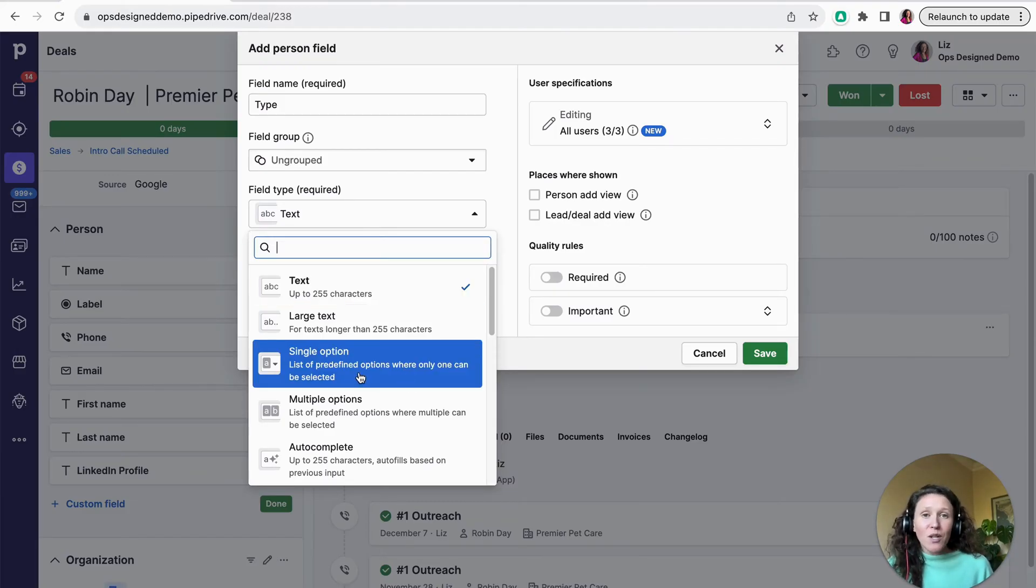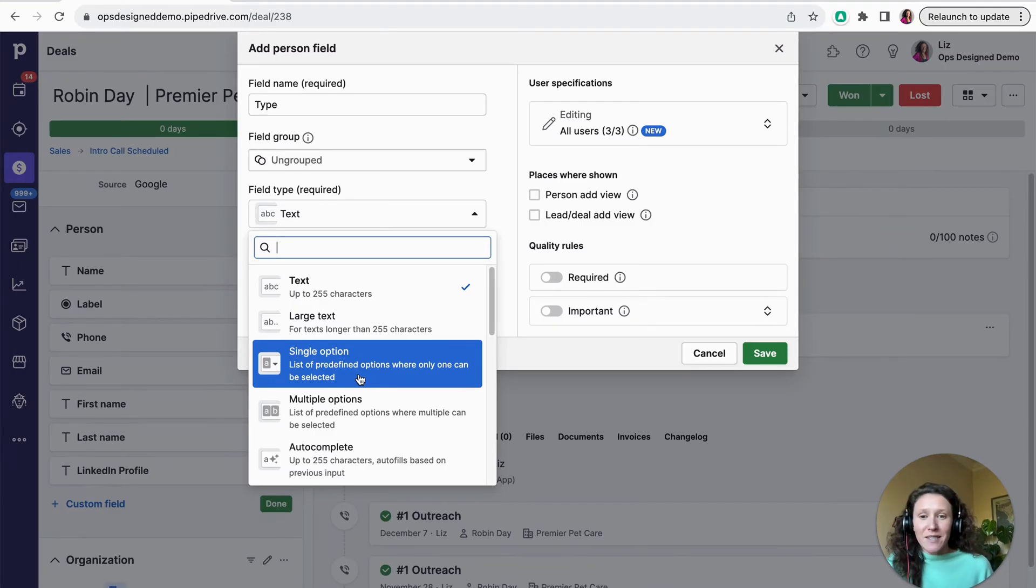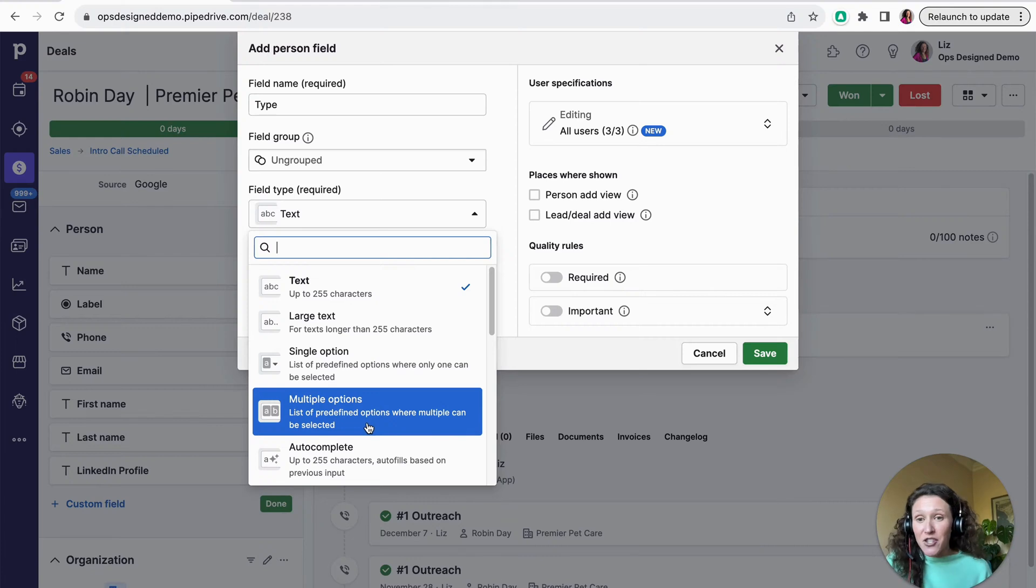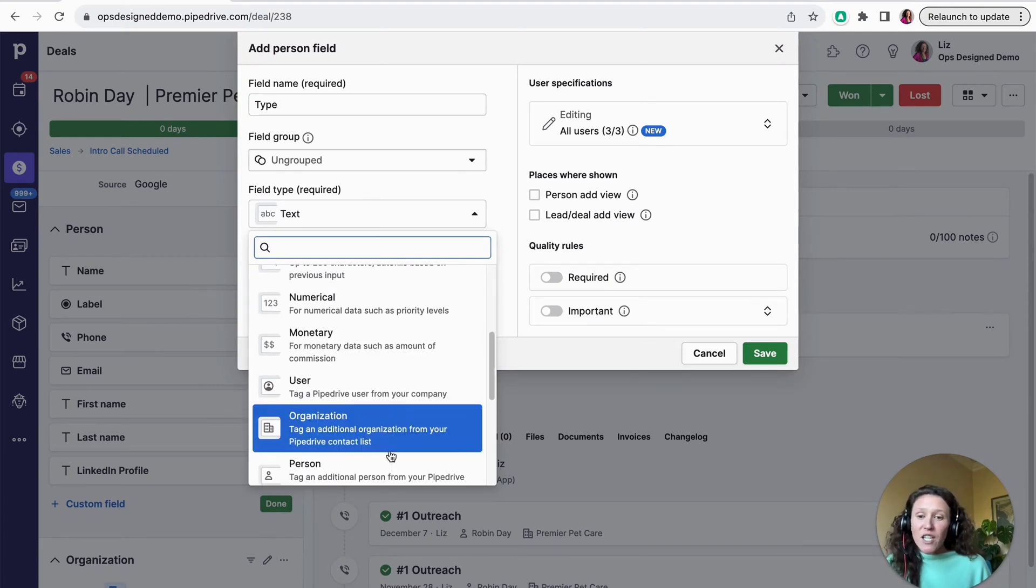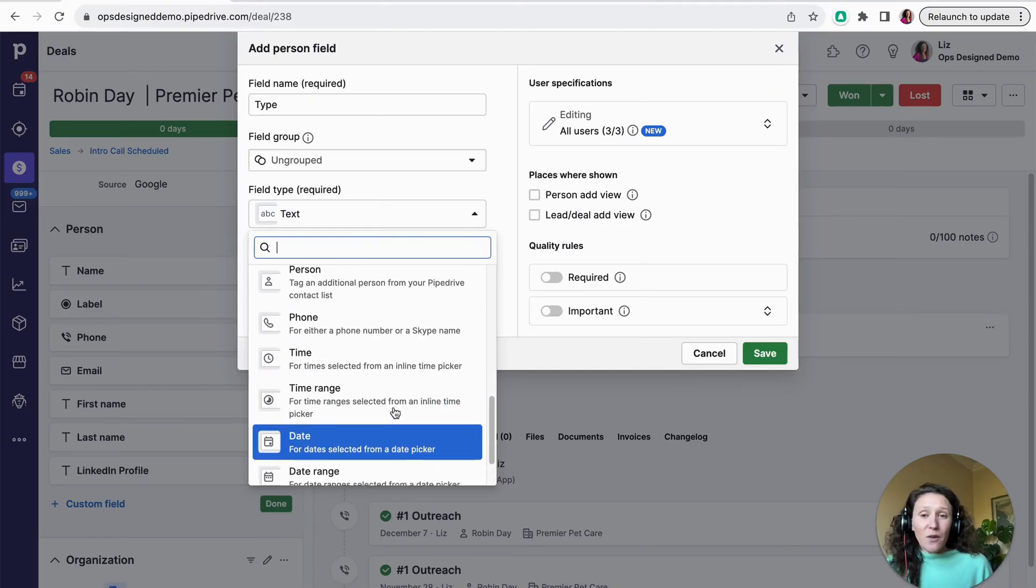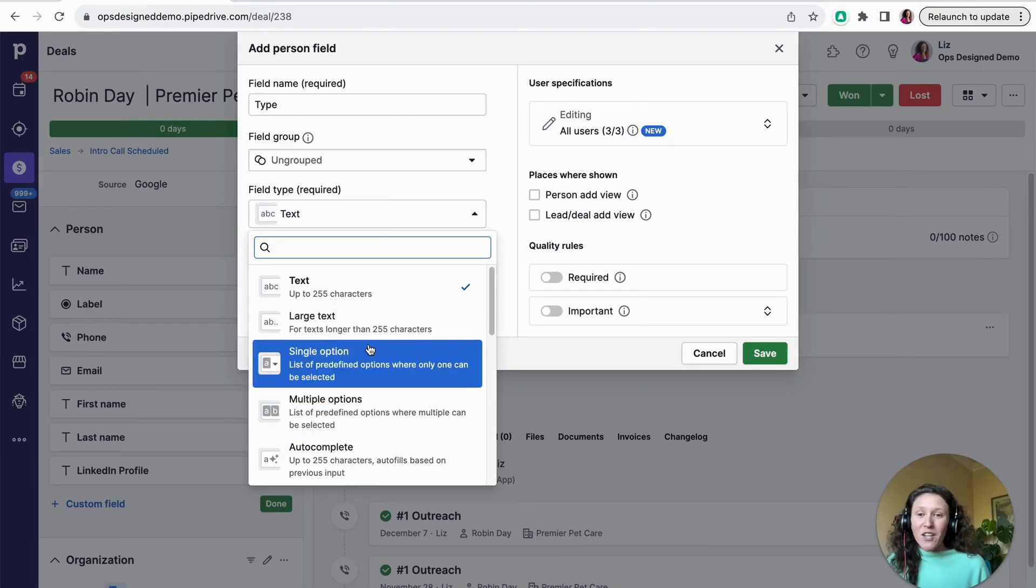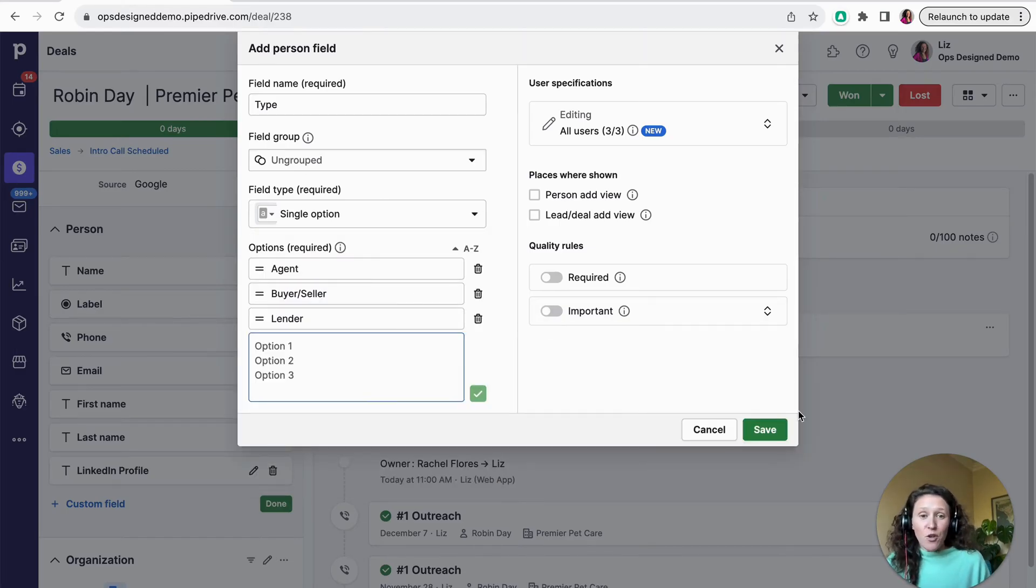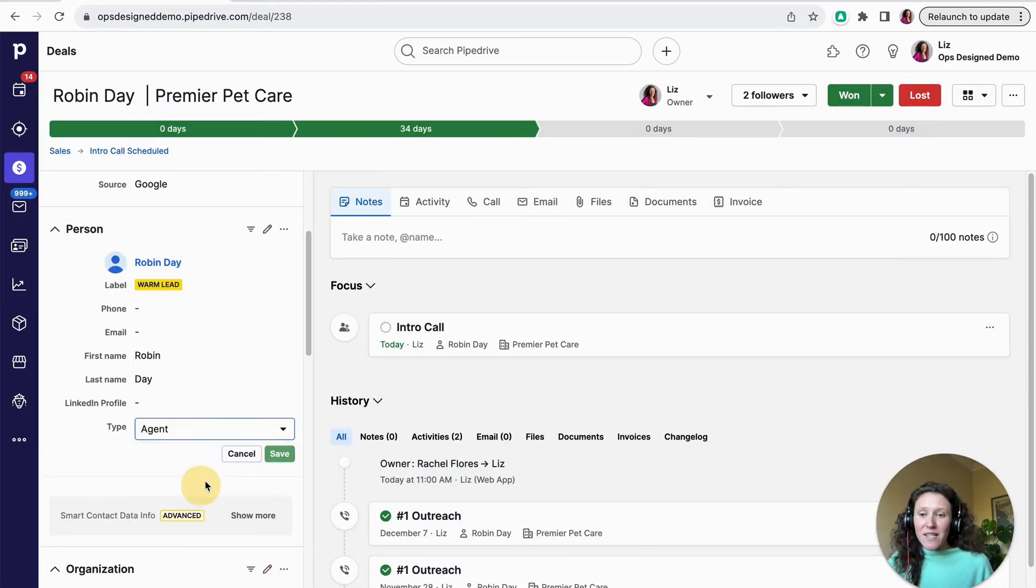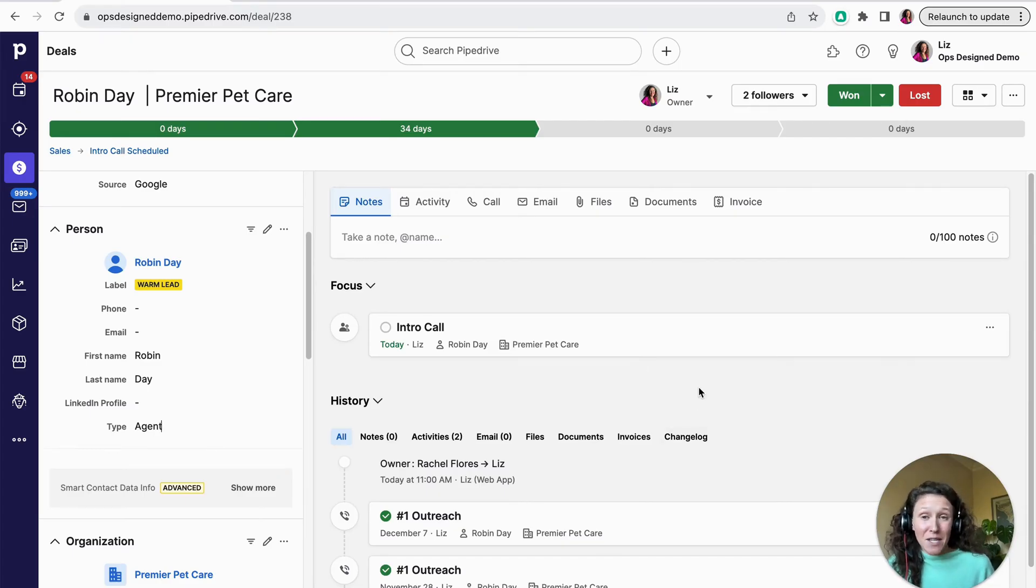So whenever possible, do a single option, which means you can only pick one of the options for each of the people in this case. Multiple options means you could select multiple. So maybe they could be both a client and an agent. And then there's also numerical, monetary, dates are all really good types of fields. So play around with these and watch other videos for more details. But for here, I'm going to do a single option and I'm going to put in our options here. So I have those options. I'm going to click save, done. And now I can categorize this person and do more things with that later on from my database.